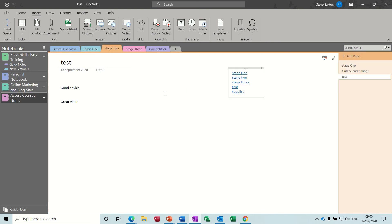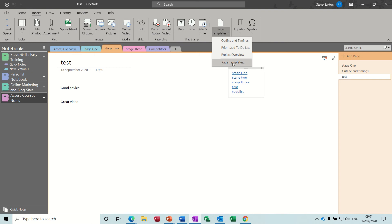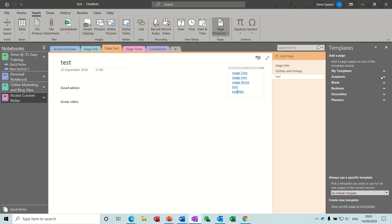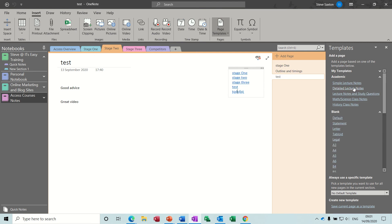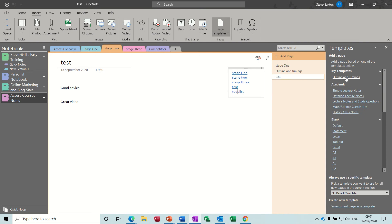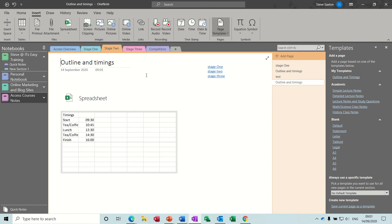In this section I also want to look at how to create a template. On the insert tab there's templates - that's one I've created. If I go to page templates you can see these are all the preset templates, and then under my templates I've just got one. I can click that and it will create a page with that title. That's what I want to go through and show you how I've done that.